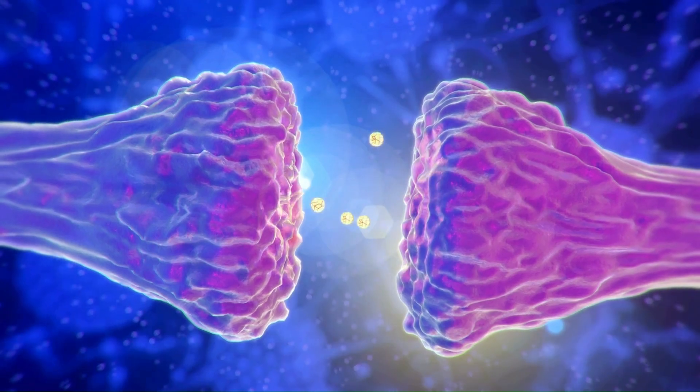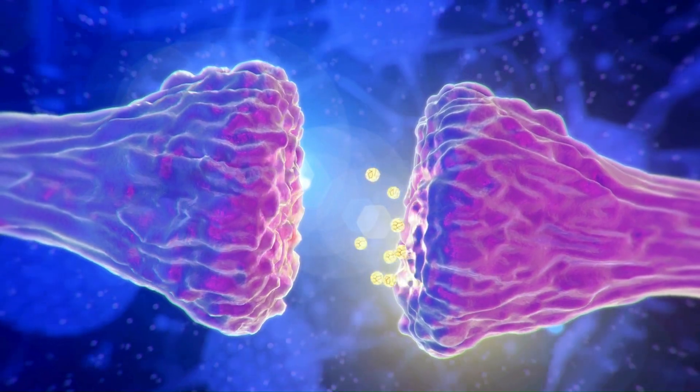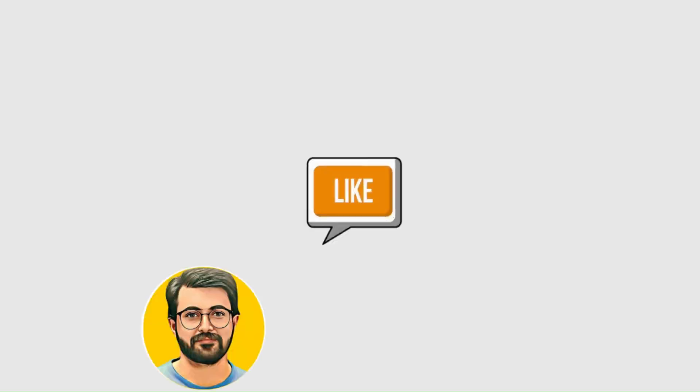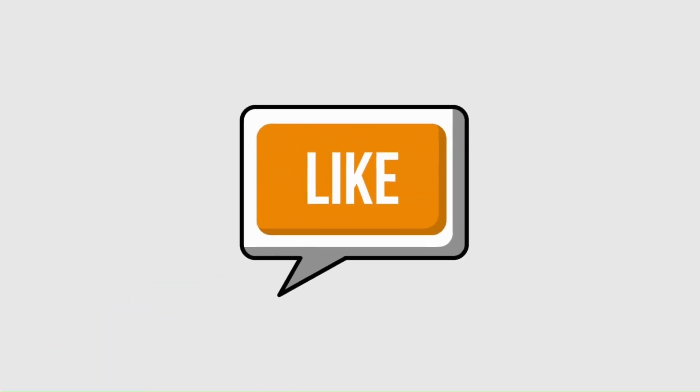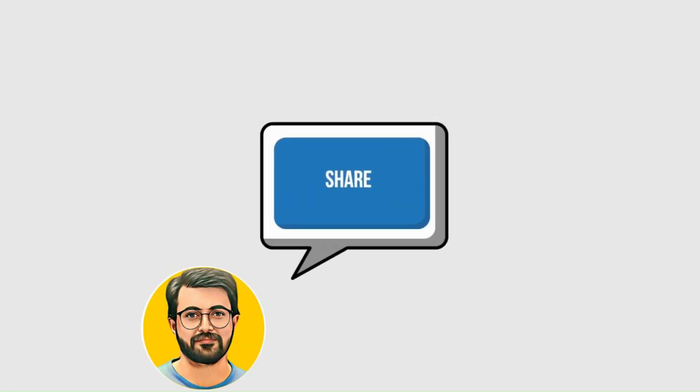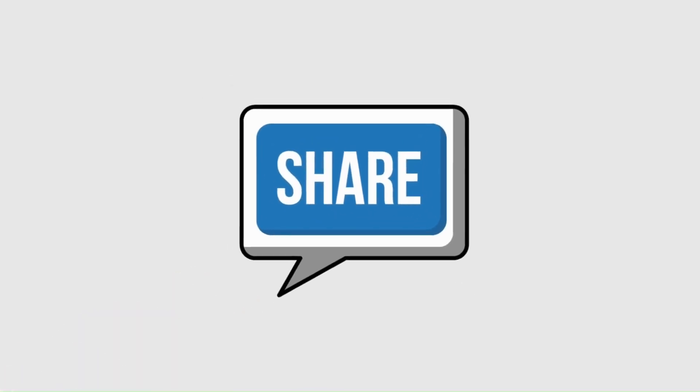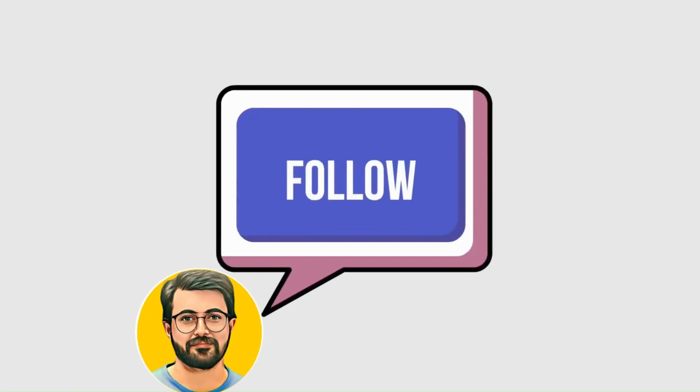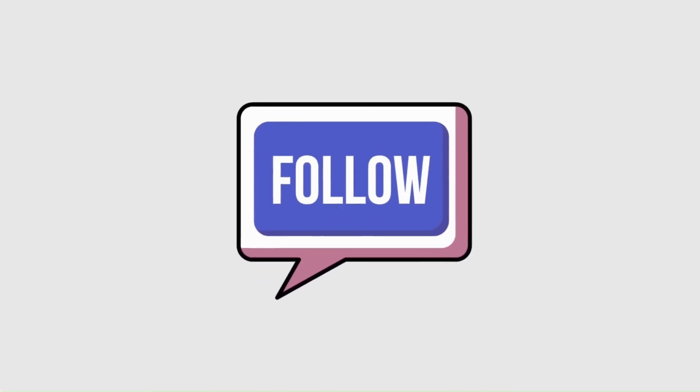Thank you for watching. If you're passionate about taking your brand to the next level, like, share, and subscribe for more insights and tools designed to empower small business owners like you.